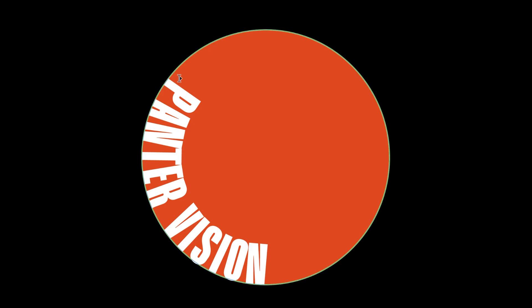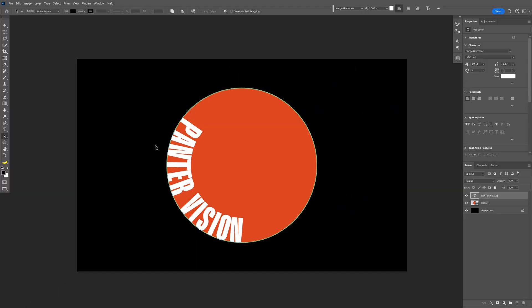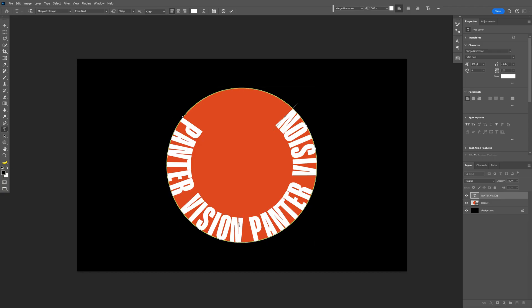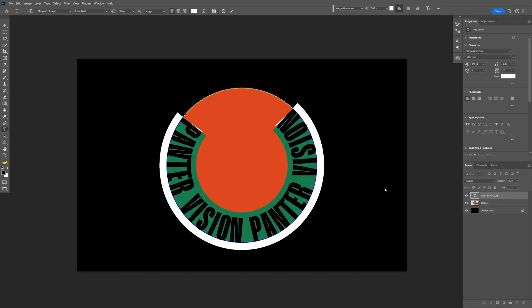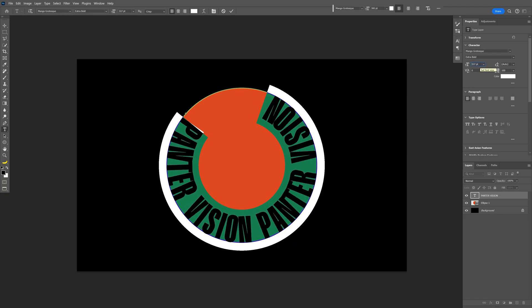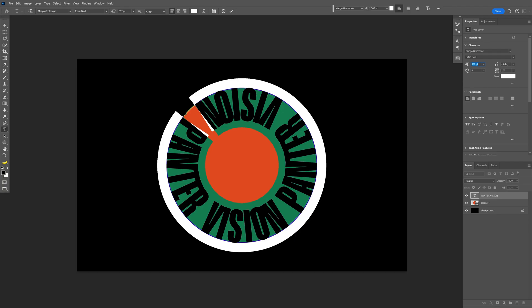You can also just release it, select the Type tool, and copy-paste the text a couple more times — Ctrl+C, add a space, Ctrl+V. Two times is good. I'll press Ctrl+A to select everything, go to the type size, and increase it more until the text instances are close to each other.